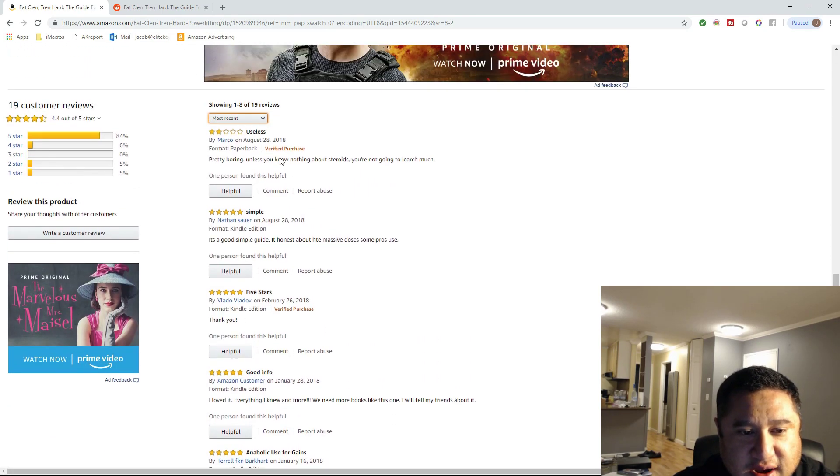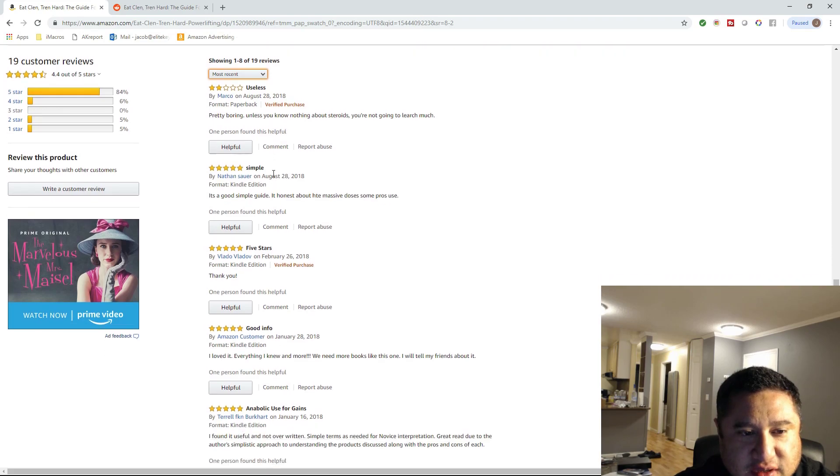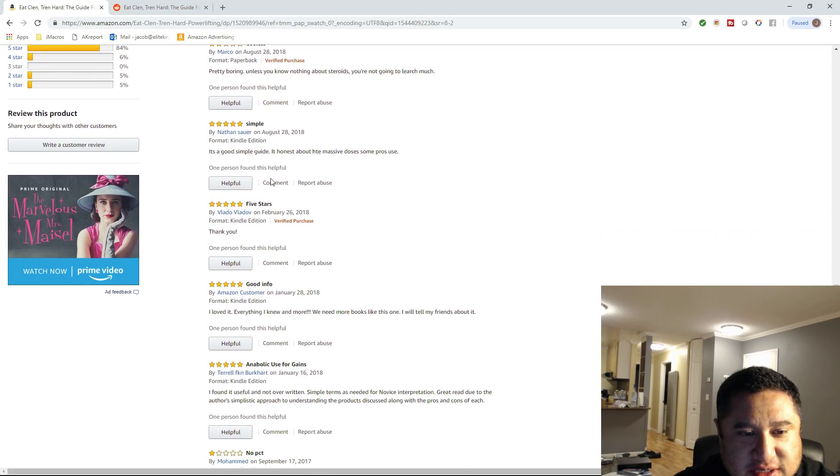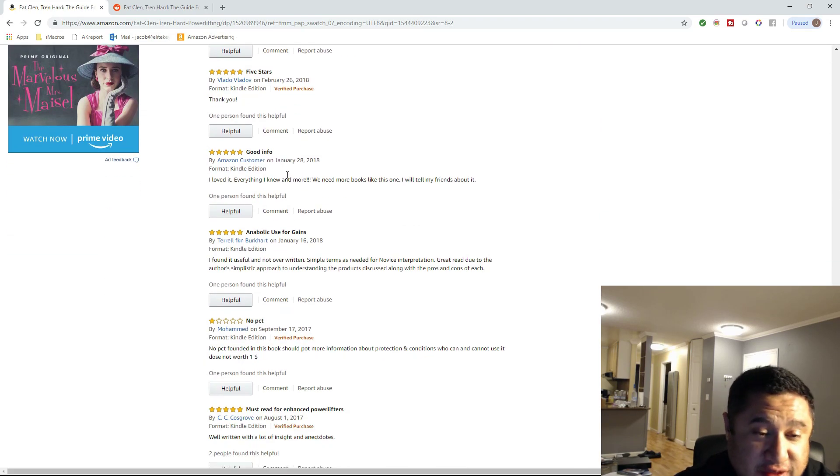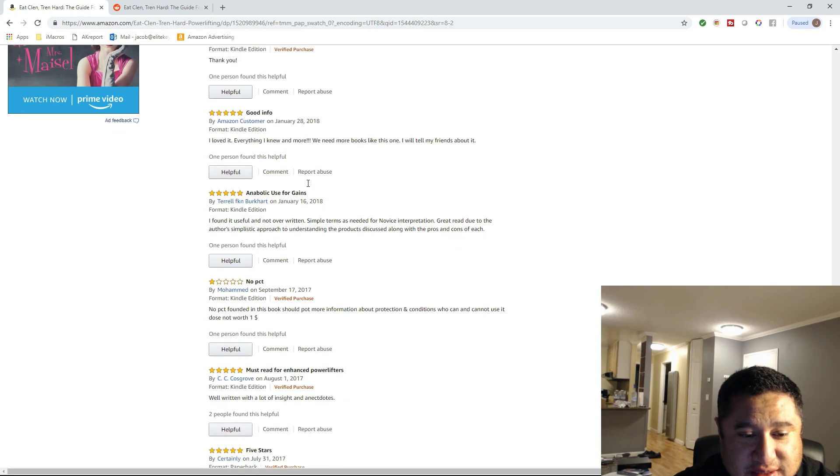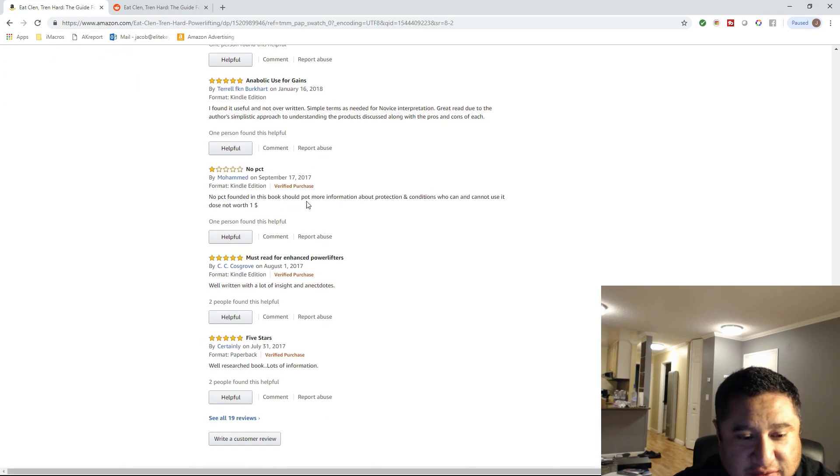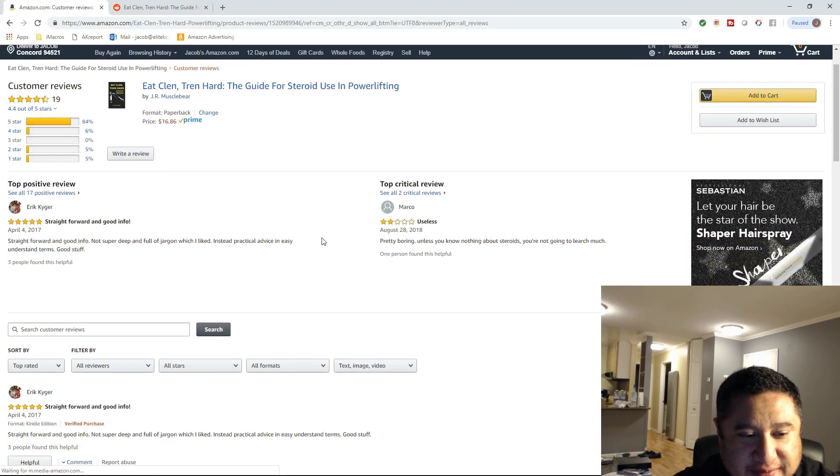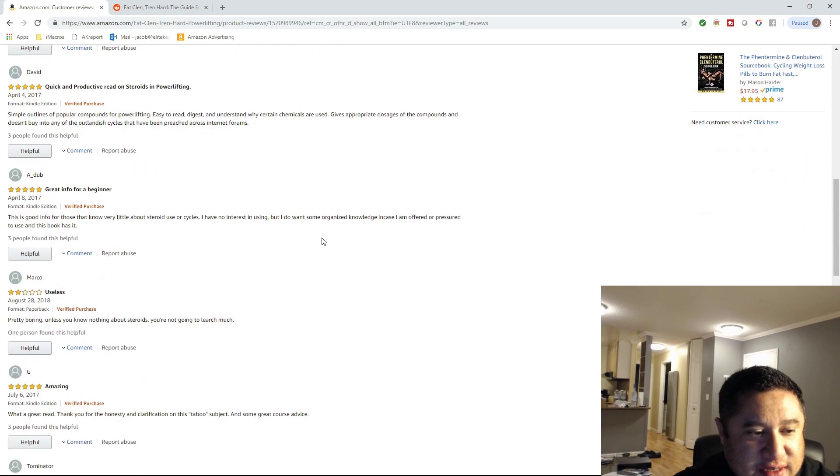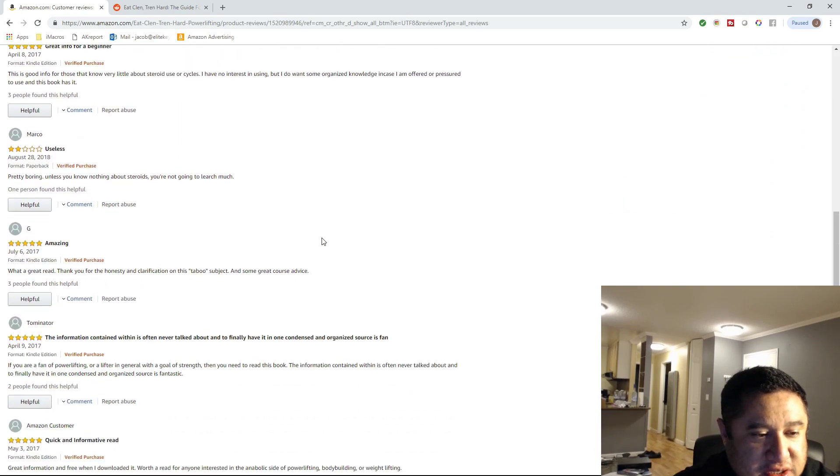But just to show you, look at how the dates range for purchases here on the reviews or for the review postings. It's all over the place. This is not something that I faked.